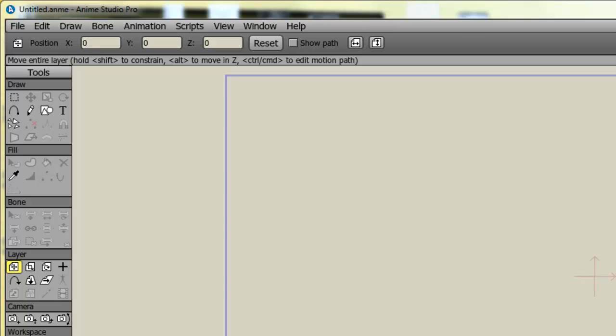As I have mentioned in previous tutorials, I come from a Flash background. So starting Anime Studio required a bit of adjustment for me. However, I soon realized that Flash and Anime Studio do have a lot of similarities.